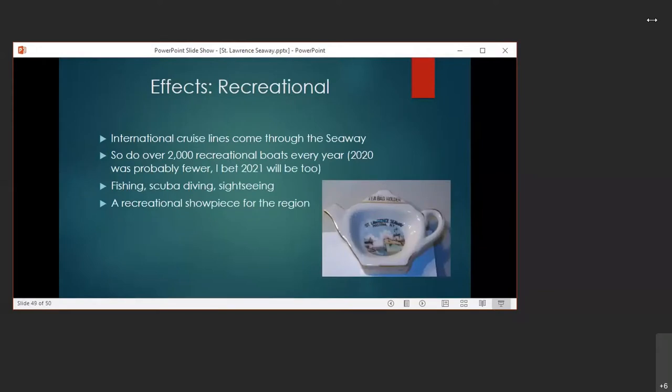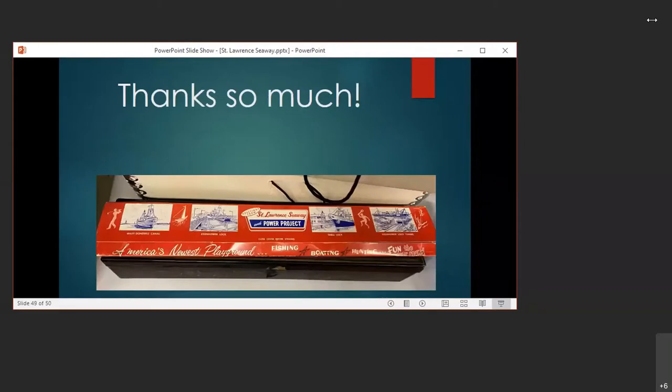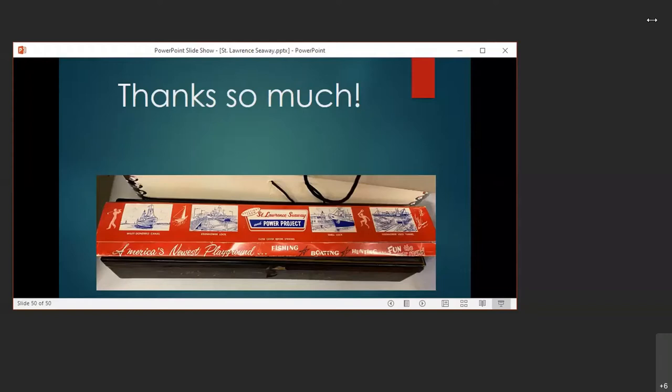Recreational effects. International cruise lines and thousands of recreational boats pass through the Seaway every year. The Seaway has become a recreational showpiece in this area. You can fish, you can scuba dive, or if you're me, you can gawk at the locks, dams, bridges, and evidence of what humans can accomplish with enough time, money, labor, and concrete. And on that note, thank you so much. If you enjoyed this and would like to check out what else our organization has to offer or support us, you can check out the links. This is a great organization. We've got a membership of over 800 people and institutions. We put out a quarterly newsletter as well as a history journal. In this image, that is a matchbook that is in our collection celebrating the St. Lawrence Seaway.